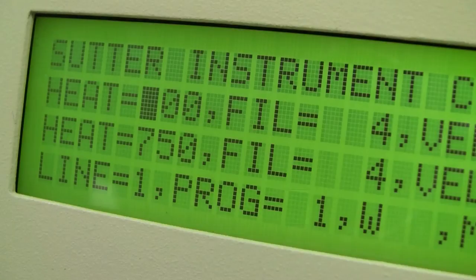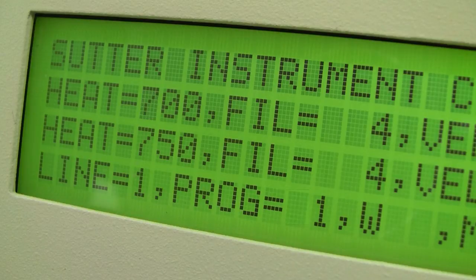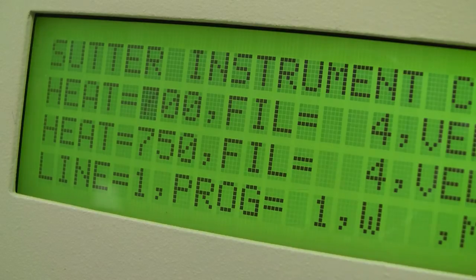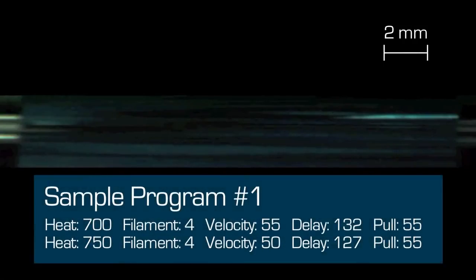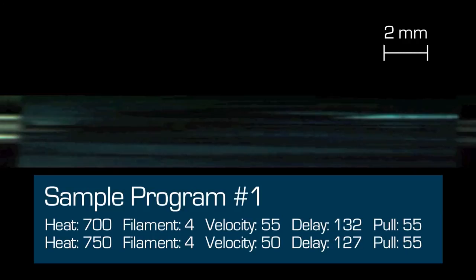Your puller comes pre-programmed with a two-line sample program in position 1, which can be used as a good starting point for pulling patch pipettes from 1mm quartz glass. Should the sample program have been overwritten, you can copy the parameters from the subtitle here.